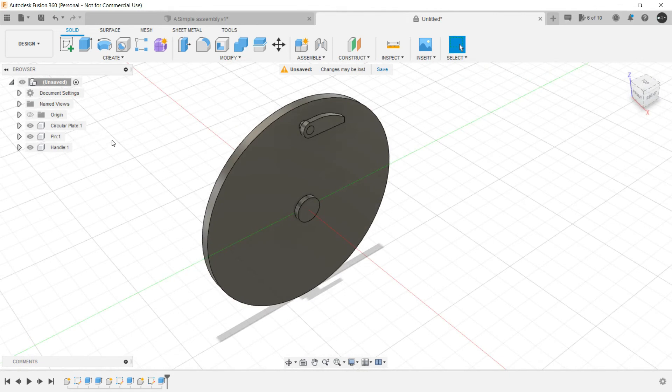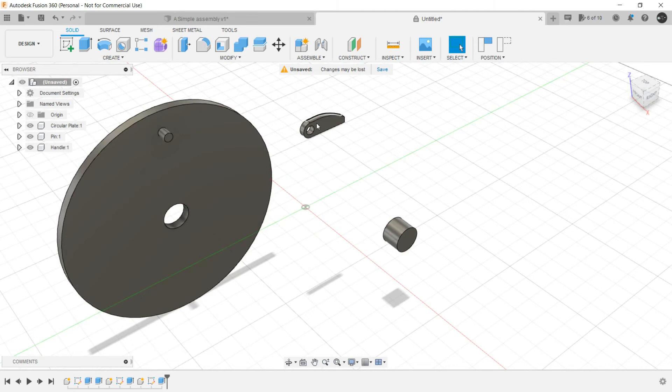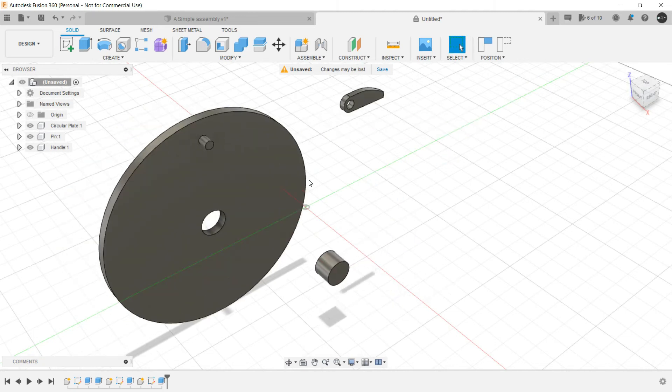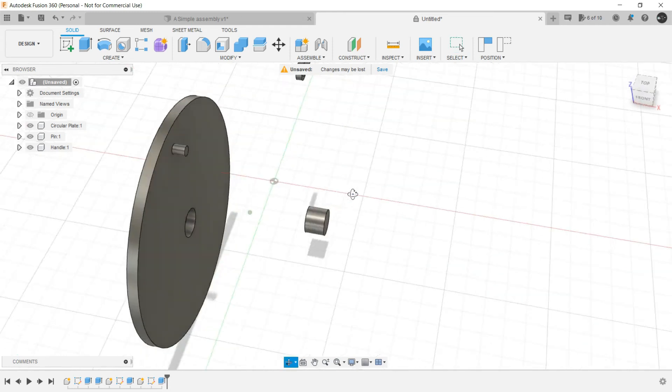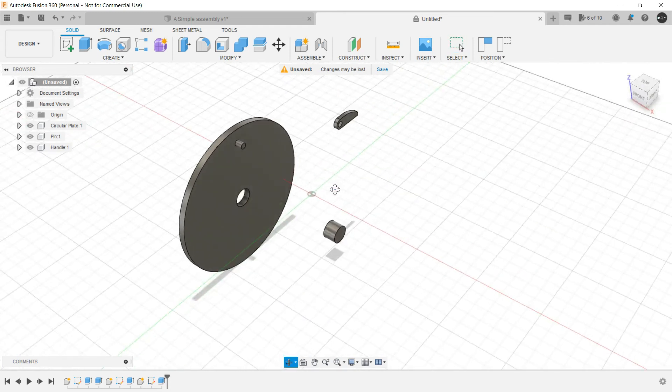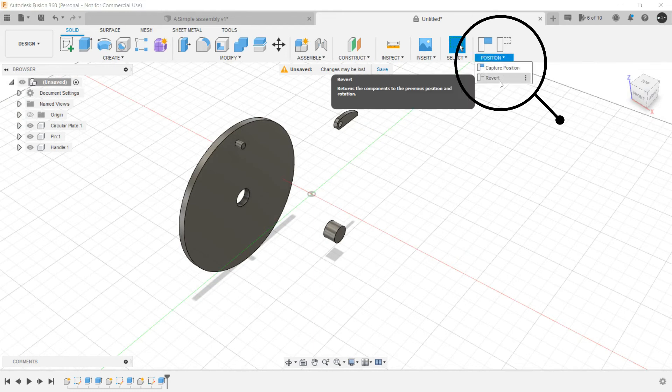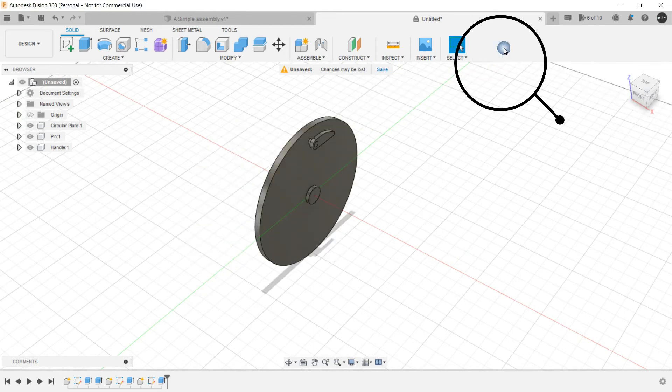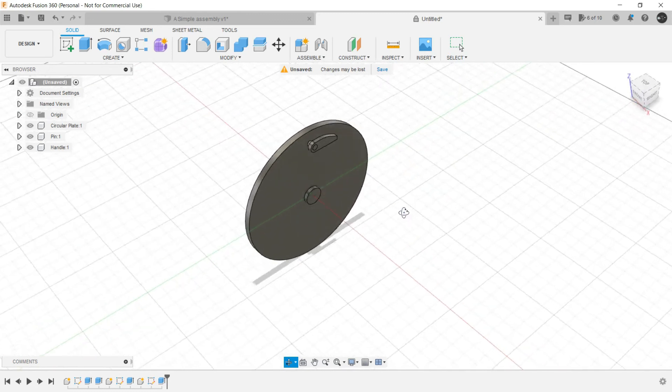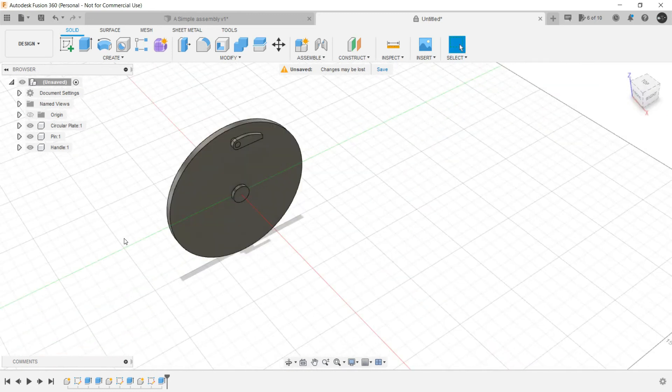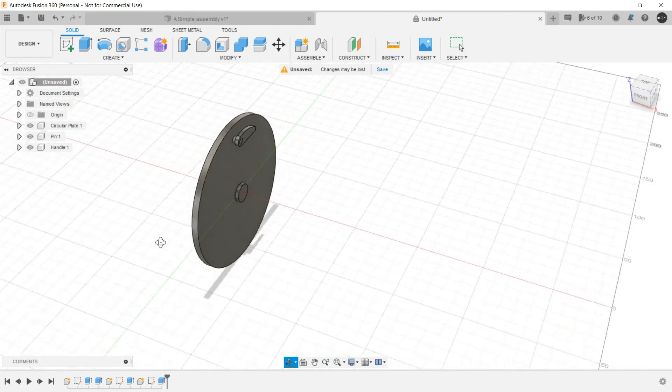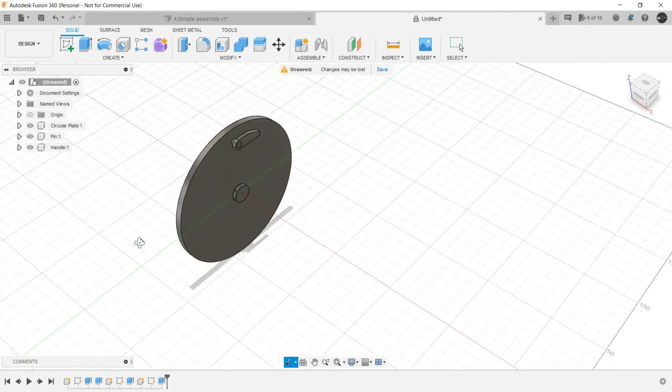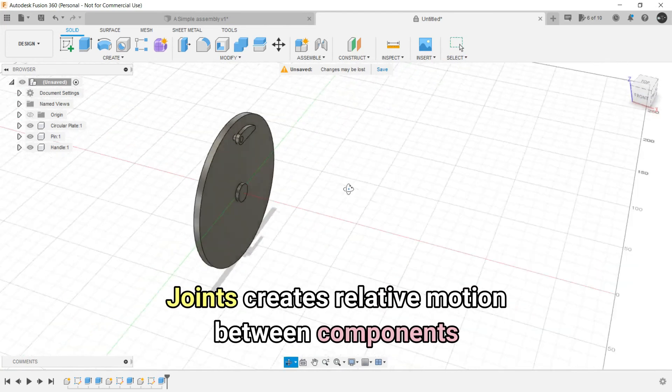All the three components, they are individual and when we drag them they can go out like this. Now if you accidentally did this, you want to revert it to the original position. Just click here in the revert and it will be reverted back. Now comes the fun part. Now we are going to provide joints to them. Now what are joints?